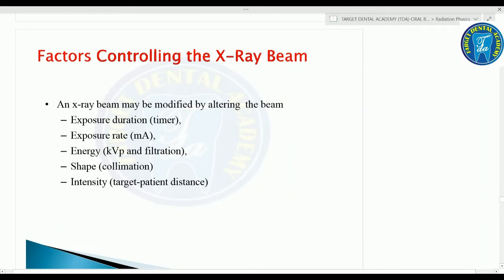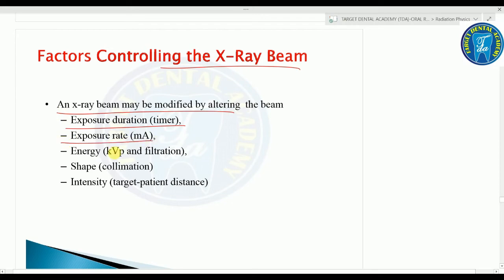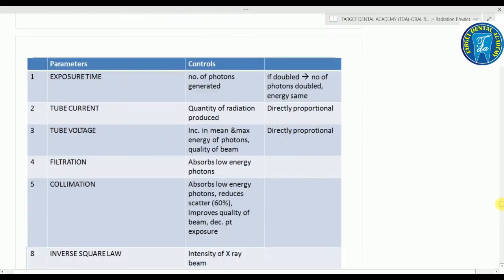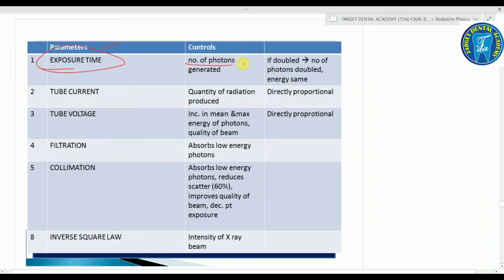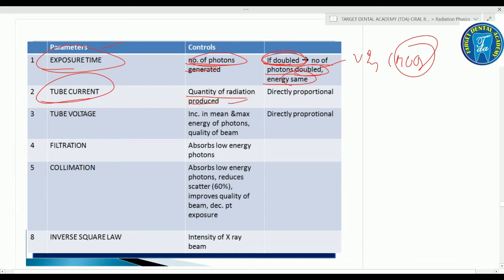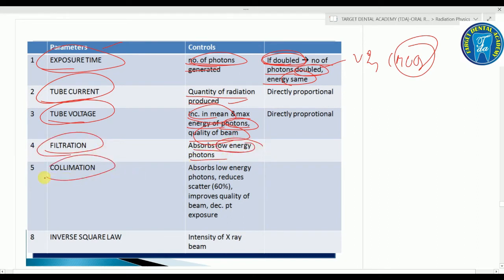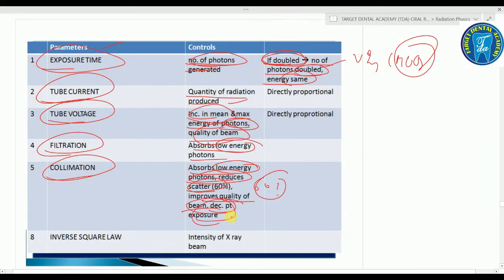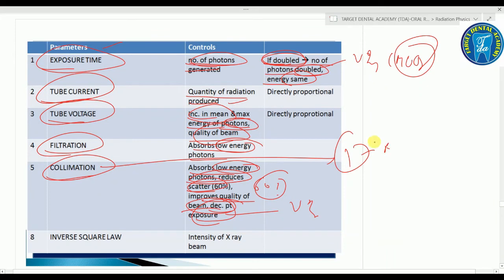Factors controlling the X-ray beam: exposure time controls the number of photons generated — when exposure time doubles, the number of photons also doubles with the same energy. Tube current is directly proportional to the quantity of radiation produced. Tube voltage is directly proportional to the increase in mean and maximum photon energy. Filtration absorbs low energy photons. Collimation absorbs low energy photons, reduces scattered photons by 60%, improves image quality, decreases patient exposure — very important MCQ.